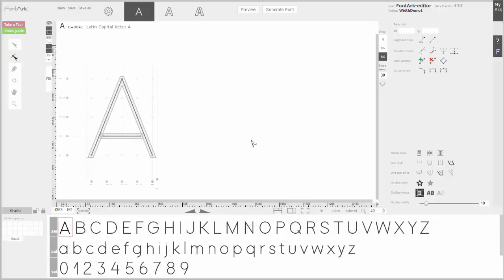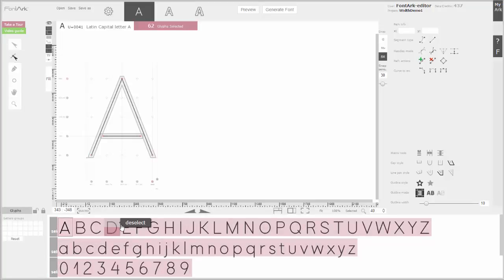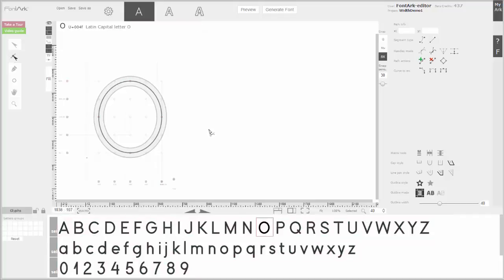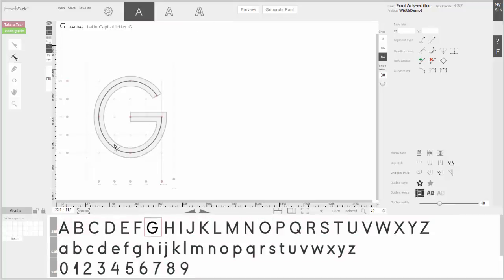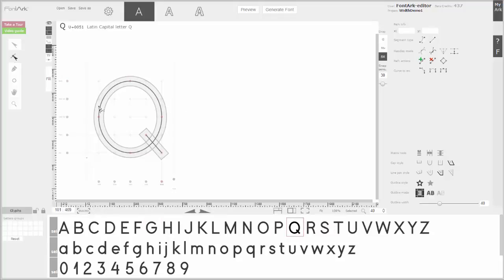After we've balanced the character widths and spaced it up, it's time to get on with the optical corrections. I'm not explaining everything about optical corrections here — I'll just do the major ones. Before that I want a heavier weight, I'll change the weight to 40. Now we have a geometric monolinear font. Monolinear means all the strokes are at equal width.